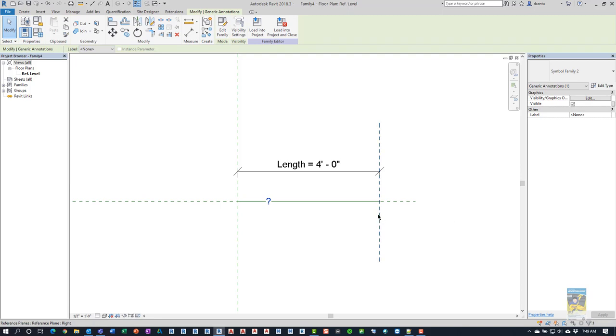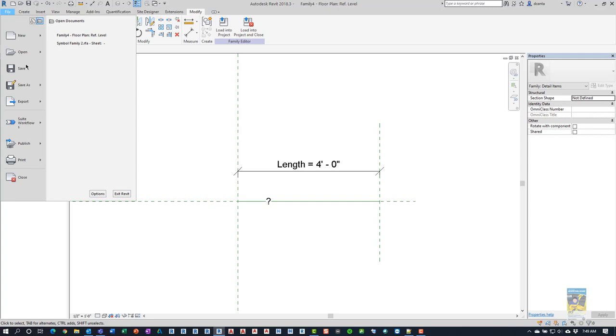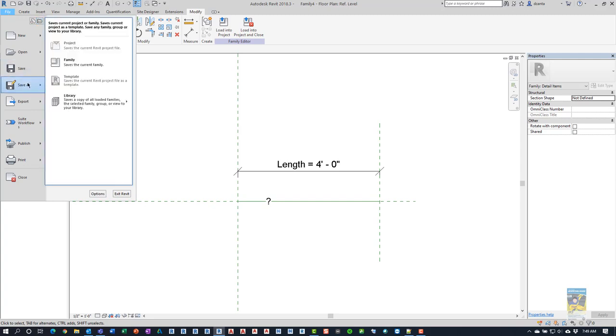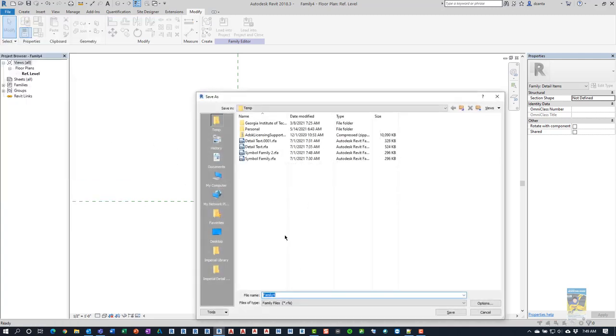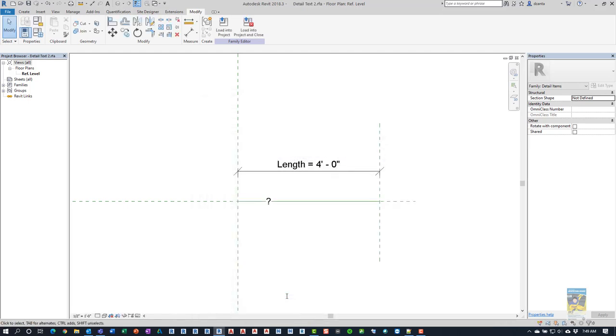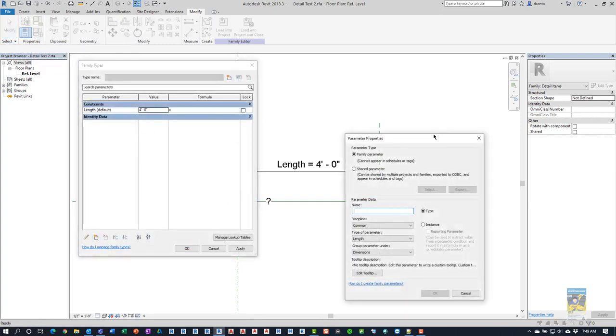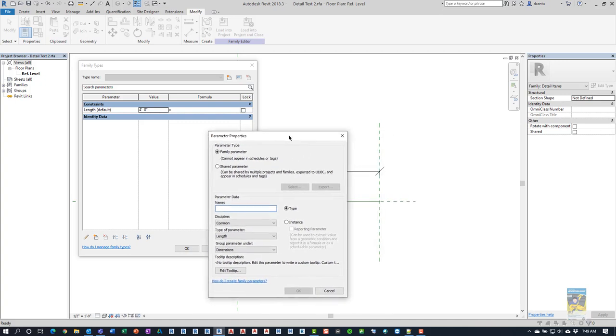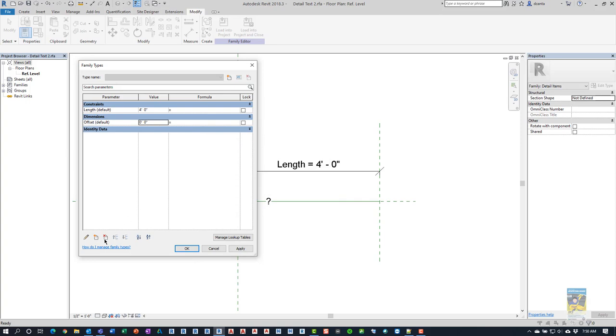So before we do that, with this particular family, we're going to go ahead and save this family for now. And we're going to call it detail text 2 since I already did it earlier. And now that that's done, we can create some parameters that we need to work with. So we'll head back into the family types parameter window. And we're going to start adding some parameters that we need. And so what we need is a family parameter. First one we need is offset. And these are going to be common, length, instance-based.